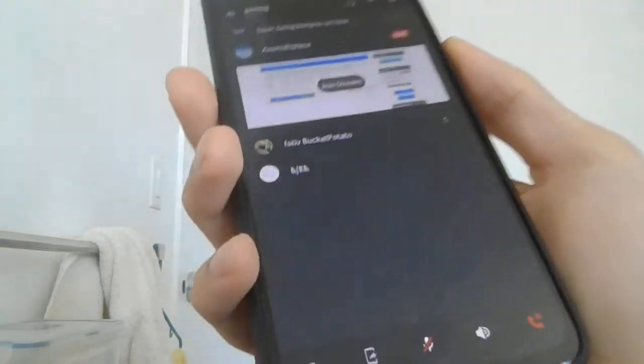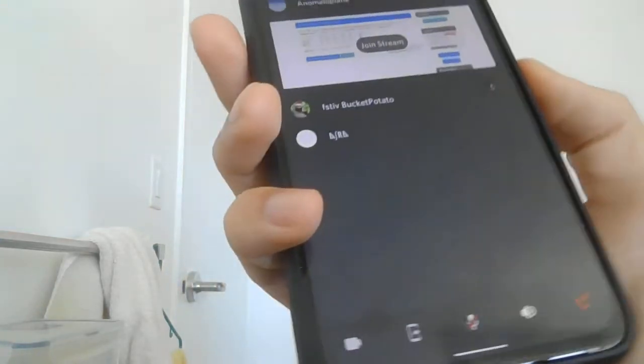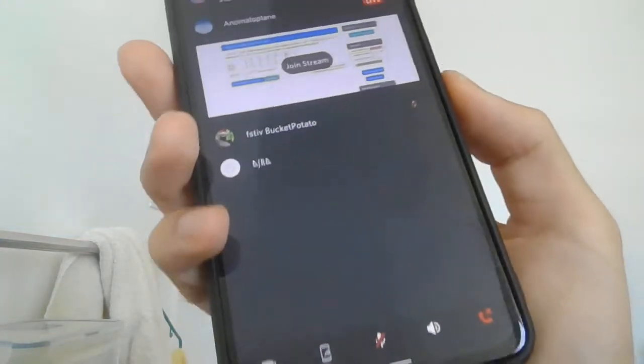So I'm in a Discord call right now. You can hear them, but it's kind of loud right now, so I want to decrease the volume.